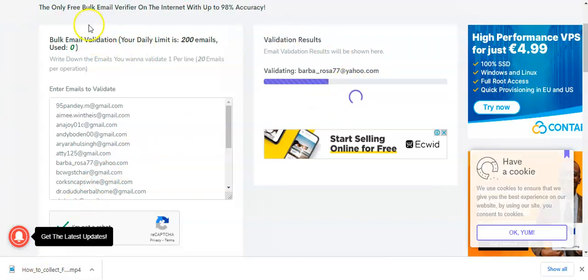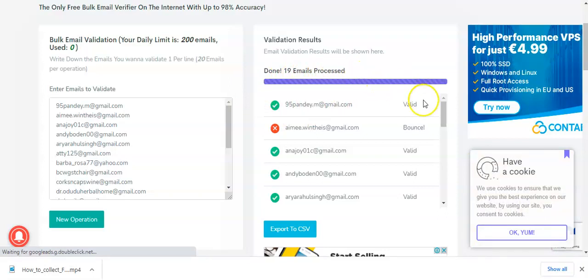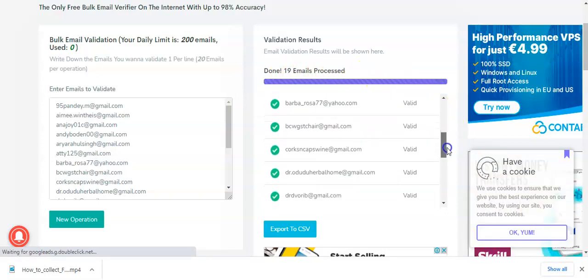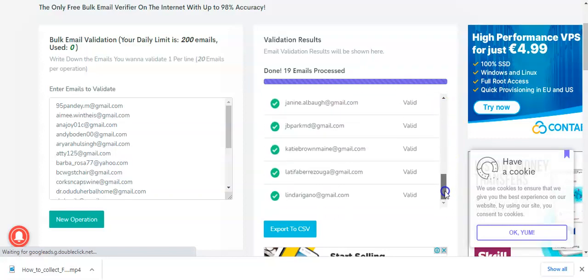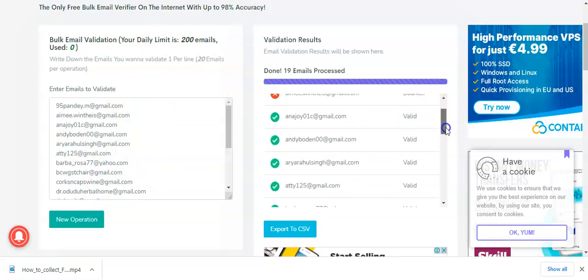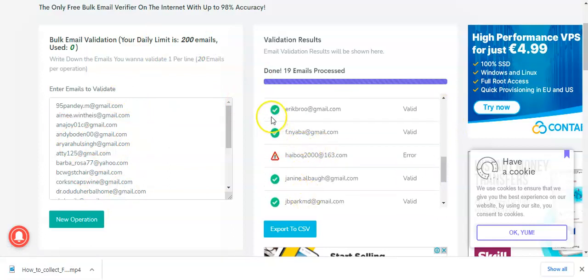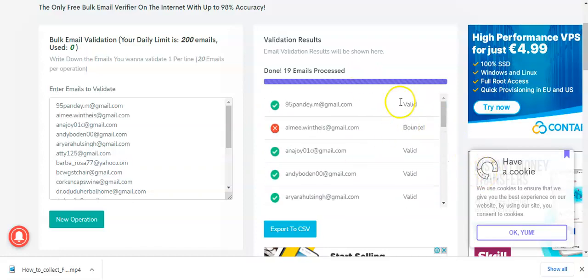I'll be back shortly. Yes, I'm back again. You can see I have about 19 emails processed — only one bounce. You can see: valid, valid, valid, valid. This one is error. Now I have validated — two emails here are not good. All the ones with a green mark are good. So what I do now is go to 'Export to CSV file.'